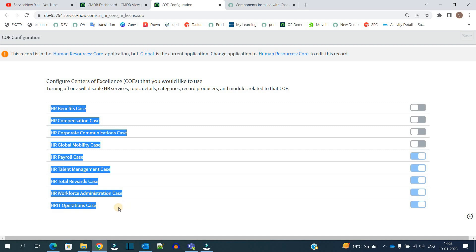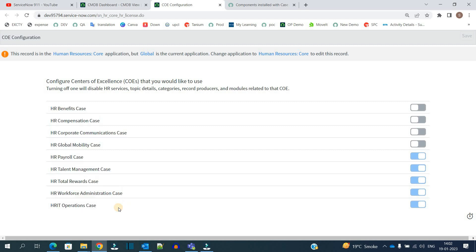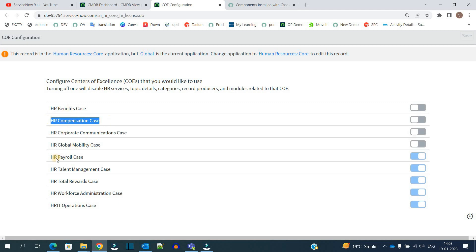These all are the COEs. This is nothing but a functional representation of all the basic verticals which are there for HR services. They have bifurcated the whole HR concept into these eight or nine tables. Each COE is nothing but a table in ServiceNow - for benefit, case, corporate communication, payroll, talent management.